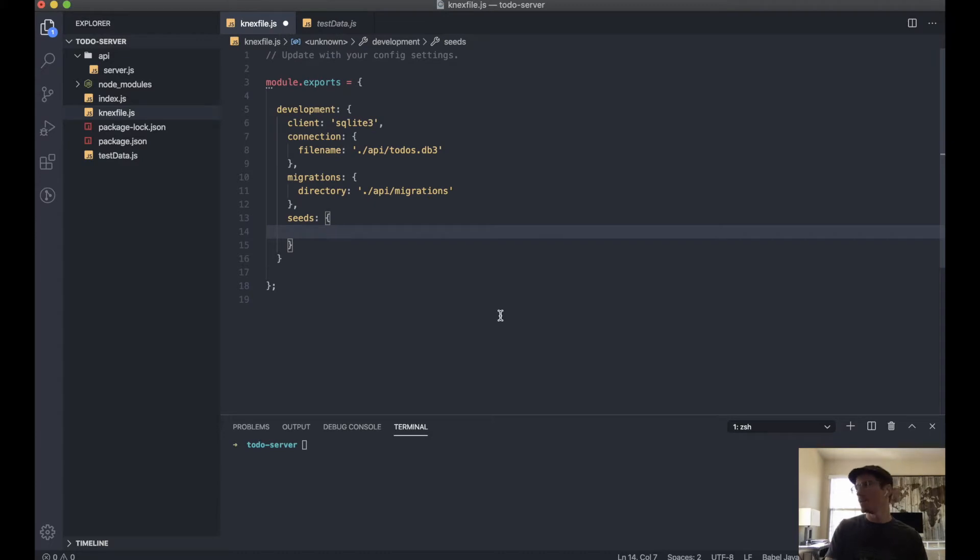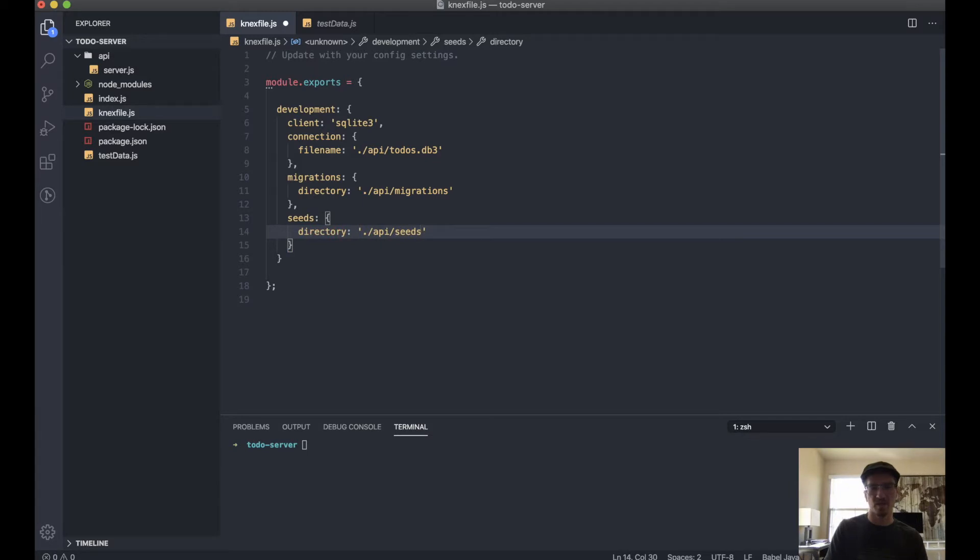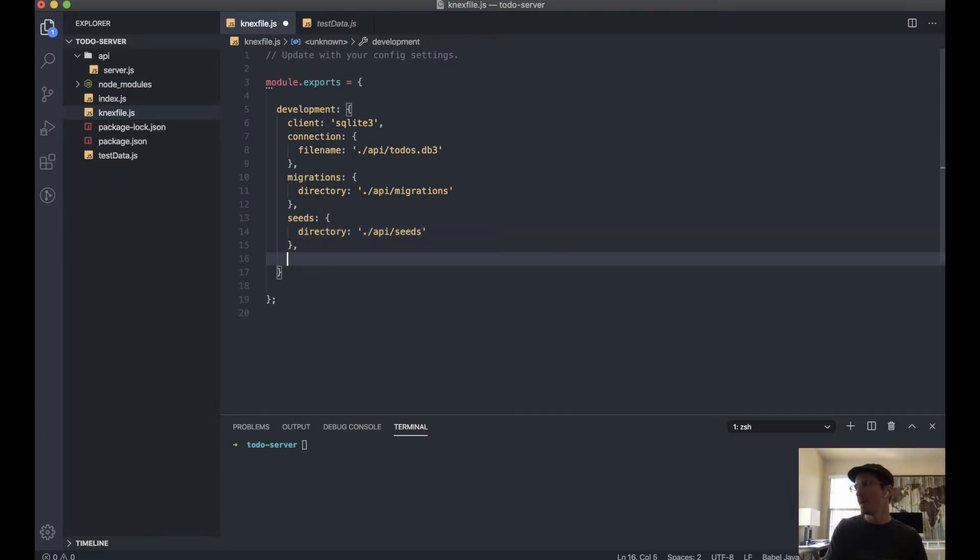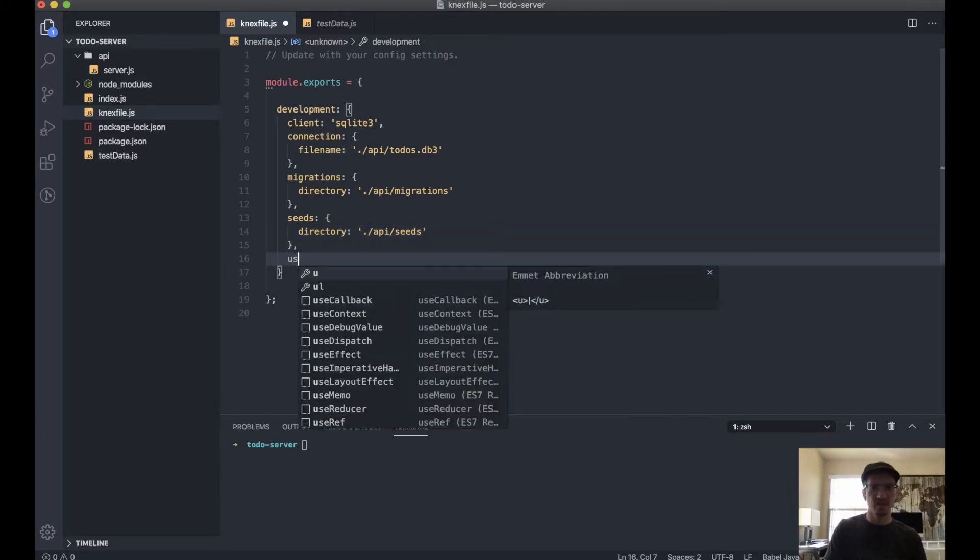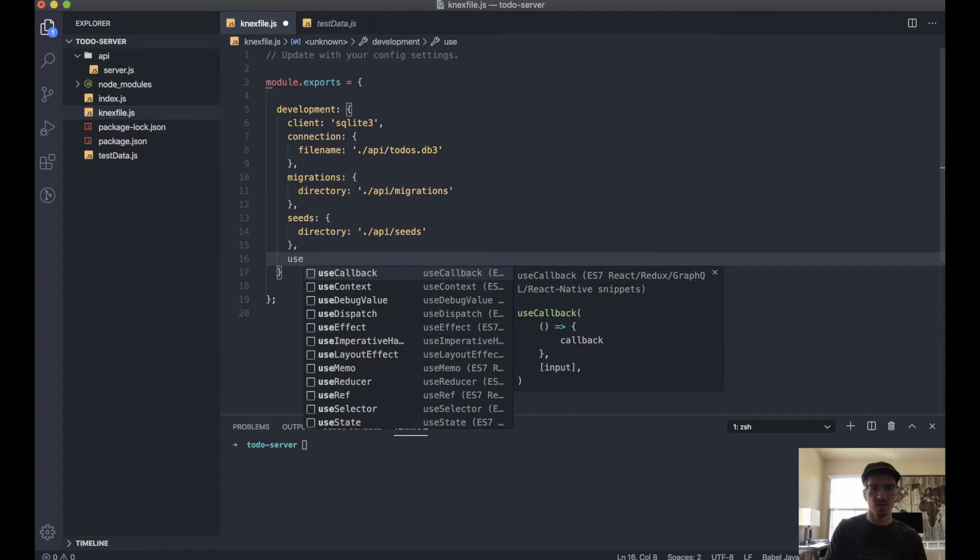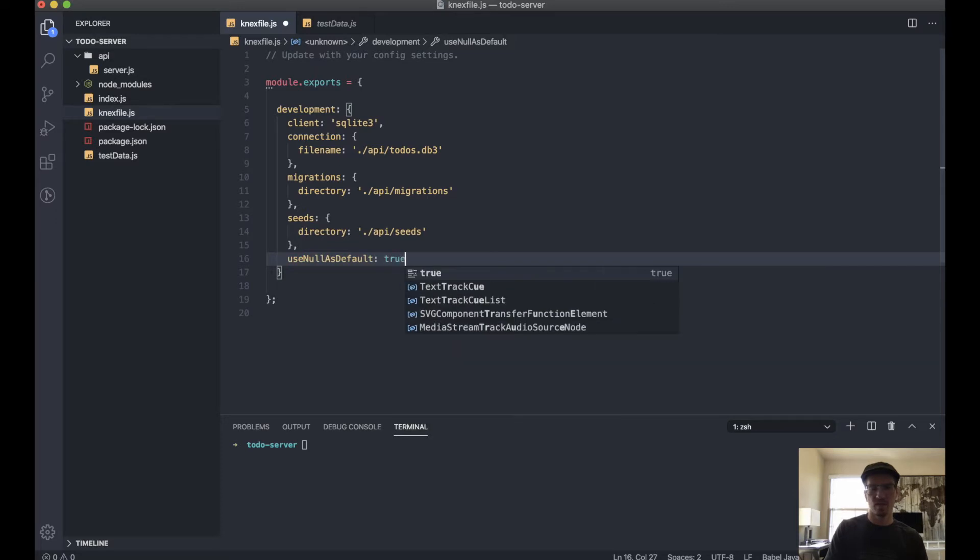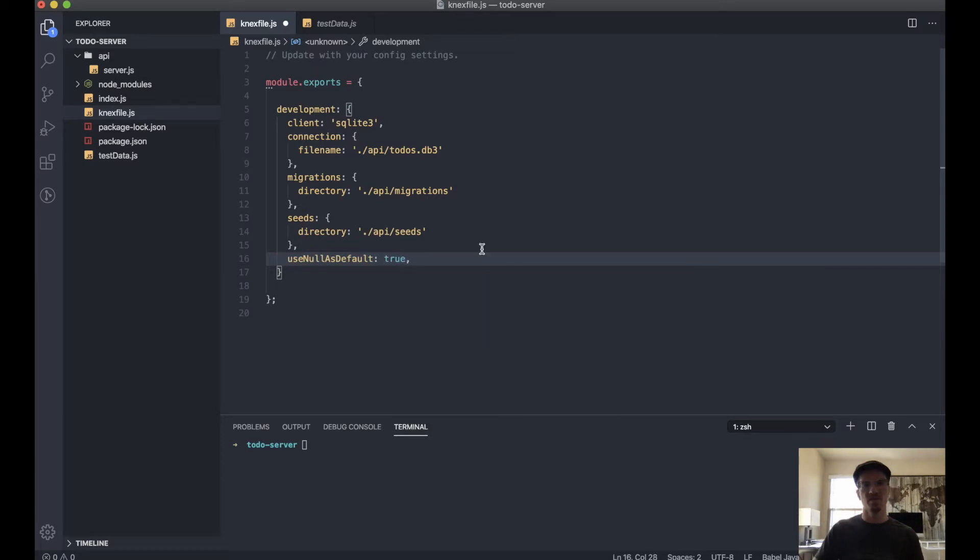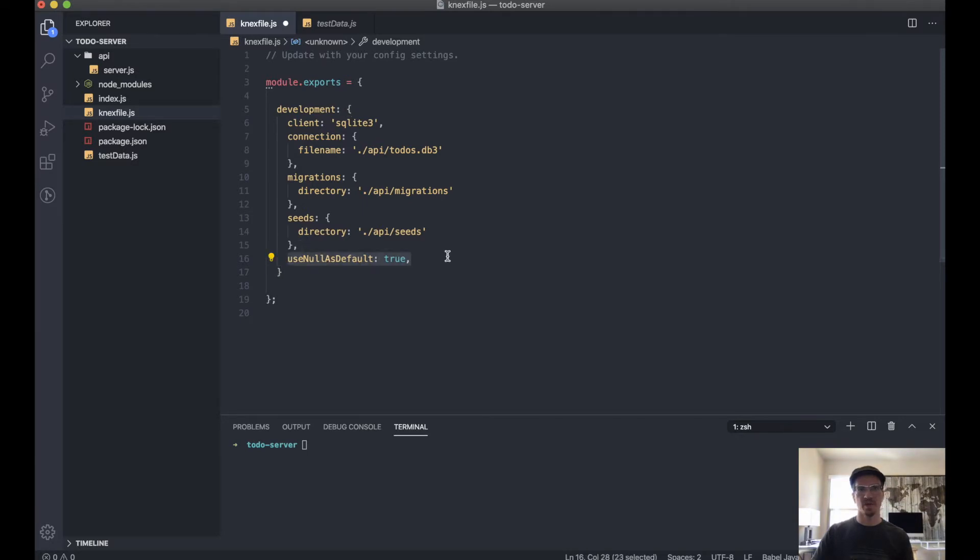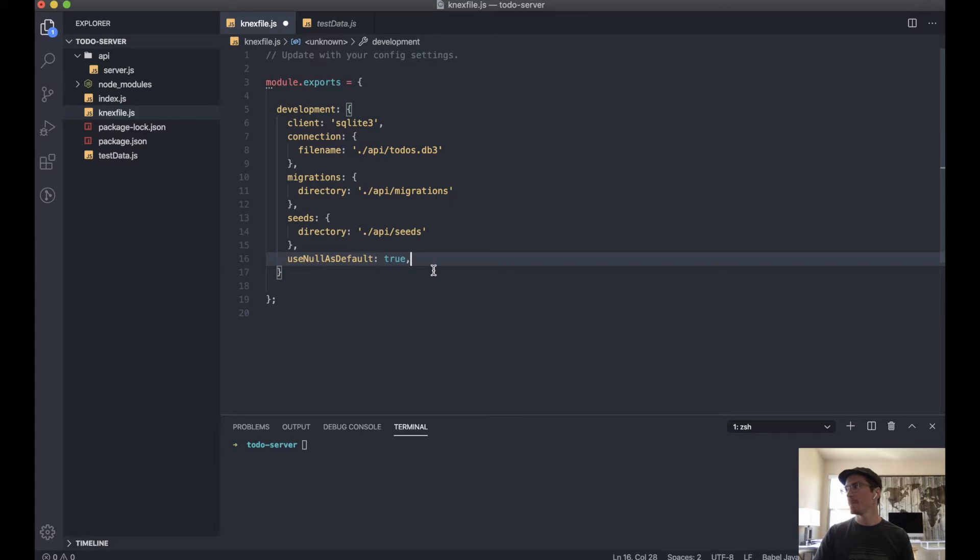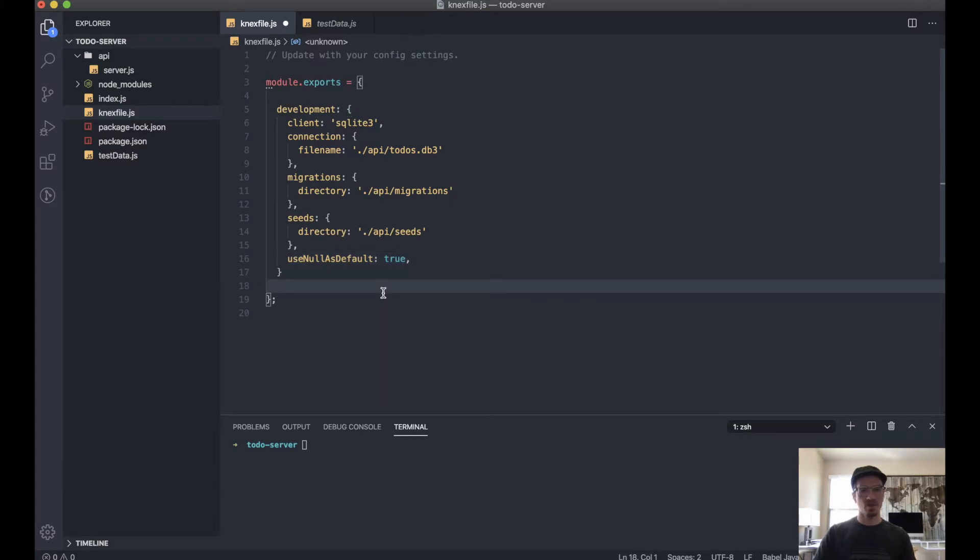So do the same thing here, directory, and we'll call this slash seeds, easy enough. Lastly, we will say use_null_as_default is true. This basically just prevents crashes when you're working with SQLite3. So we'll include that. This is all looking good to me.